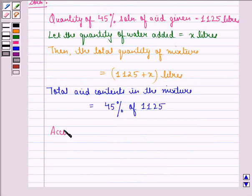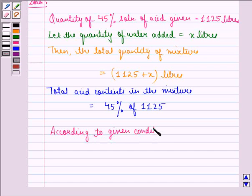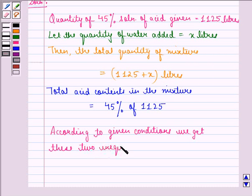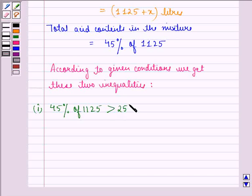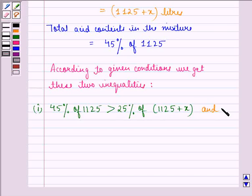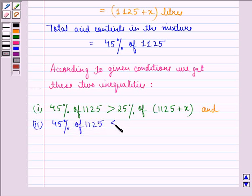According to the given conditions, we get two inequalities. First: 45% of 1125 — that is the total acid content — is greater than 25% of (1125 + X). Second: 45% of 1125 is less than 30% of (1125 + X).